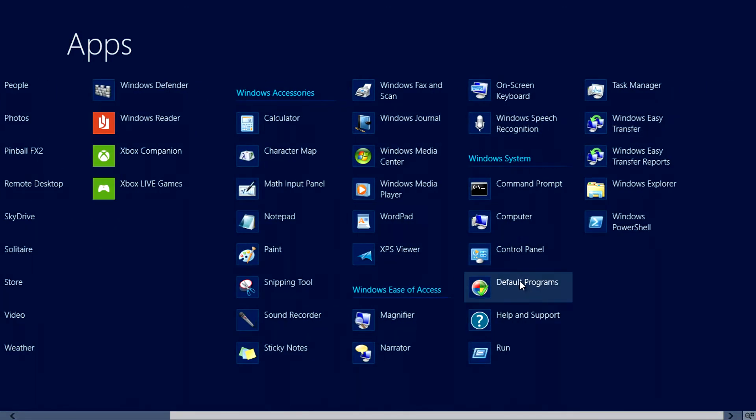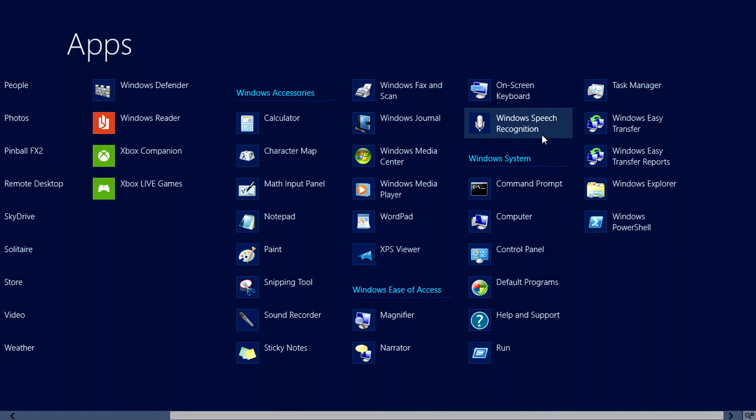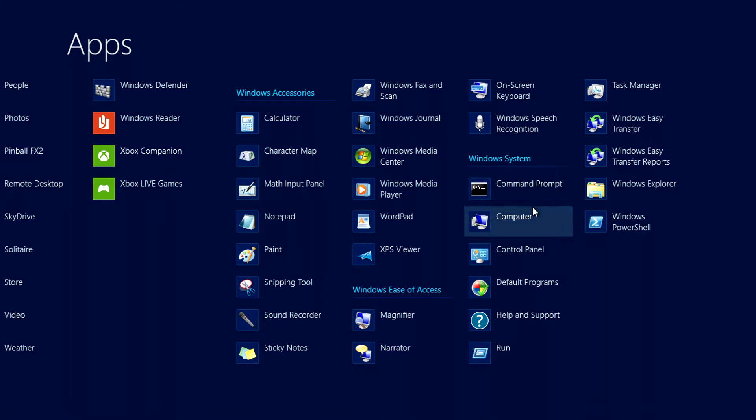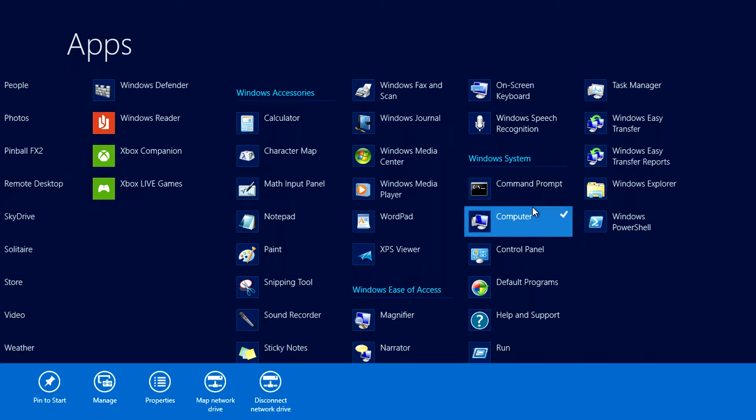And if we right click on say computer a few options will pop up. Clicking on properties will bring up a familiar window.